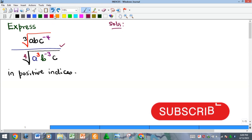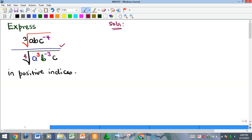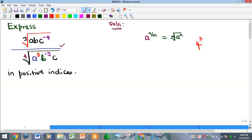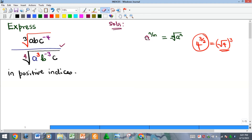First, recall all the rules of indices. One of them is the fractional index root rule, where if I have a raised to the power of n over m, this is the same thing as the m-th root of a, with the numerator remaining as the power. So for example, 4 raised to the power of 3 over 2 is the same as the square root of 4 raised to the power of 3. That's what we are going to be applying here.